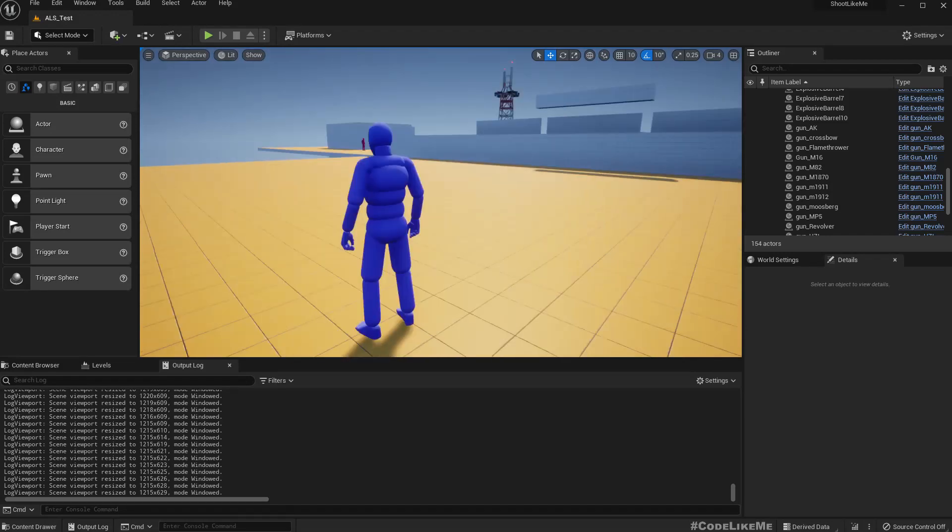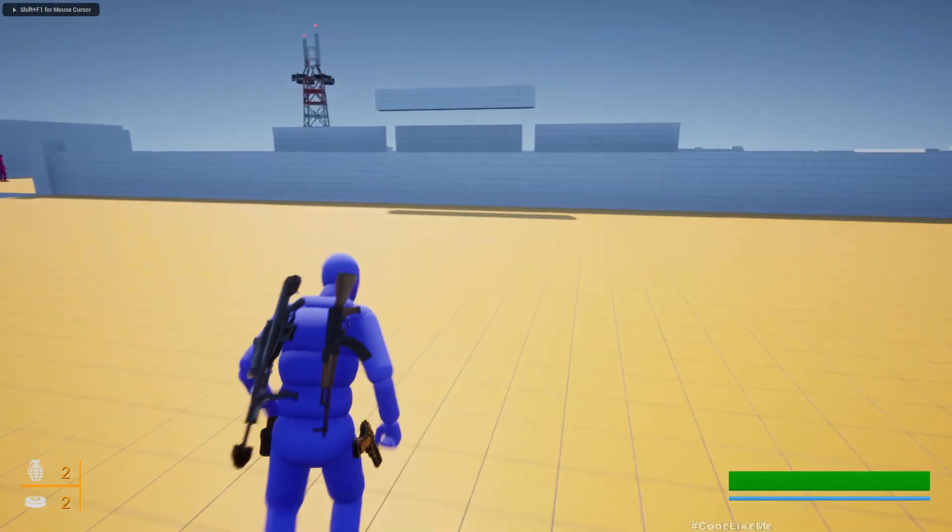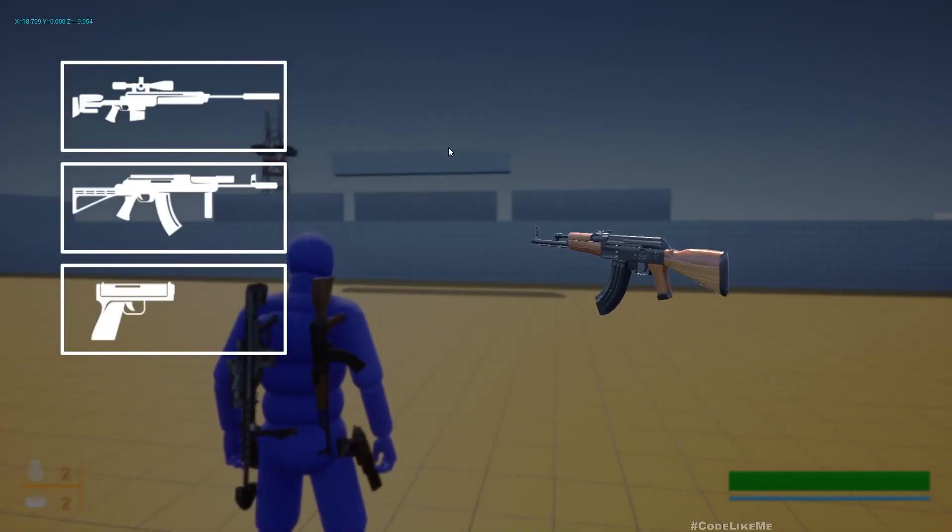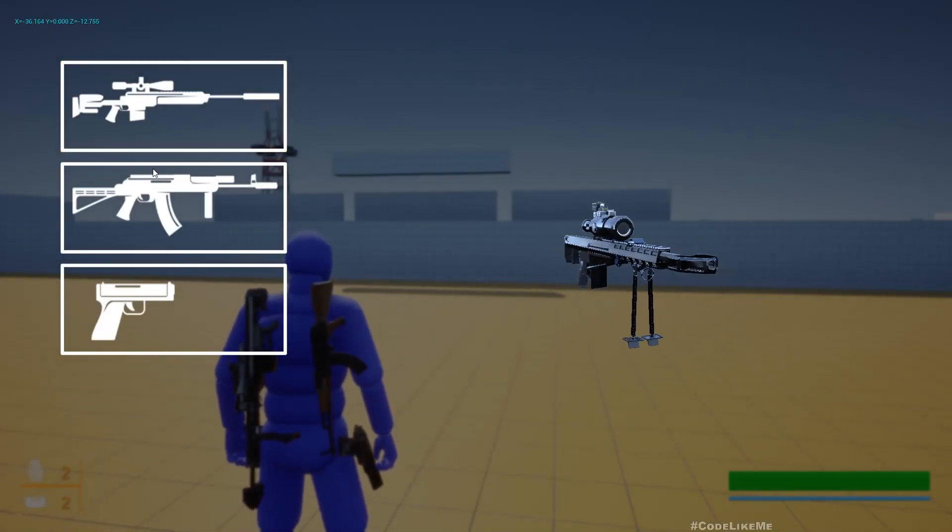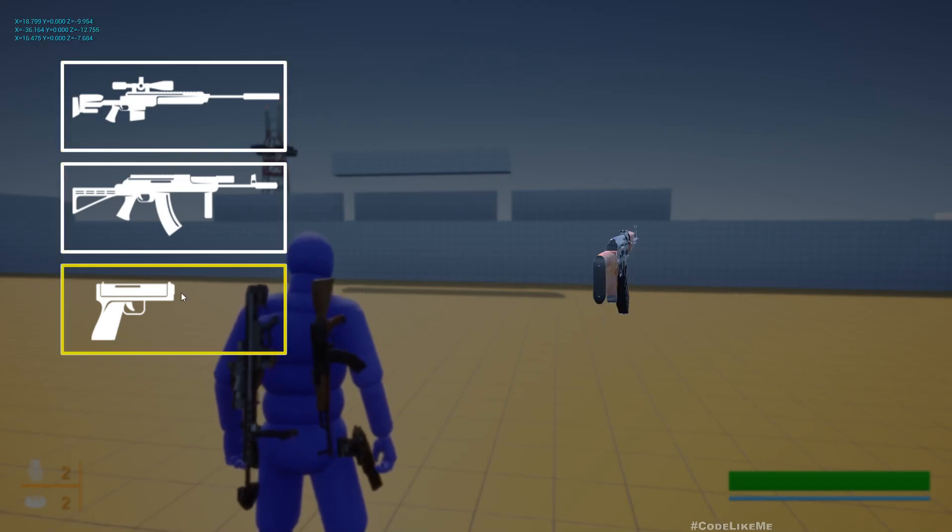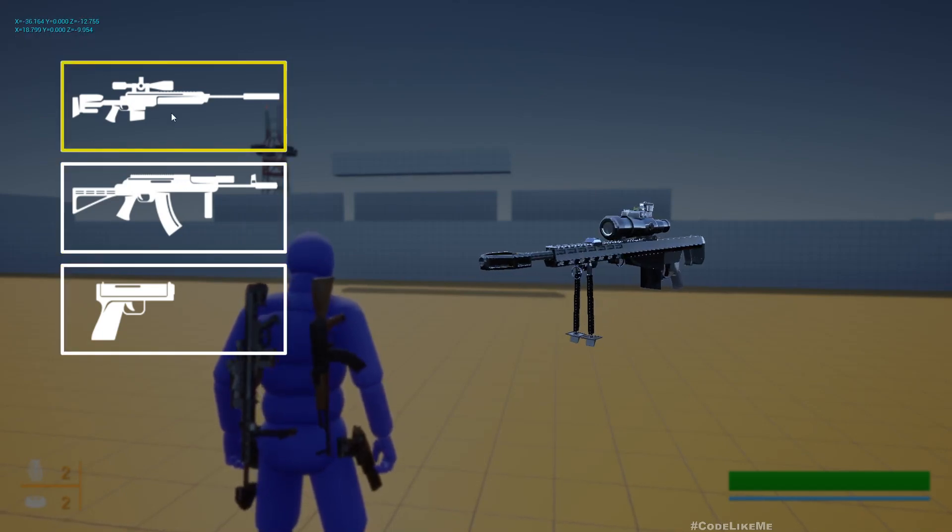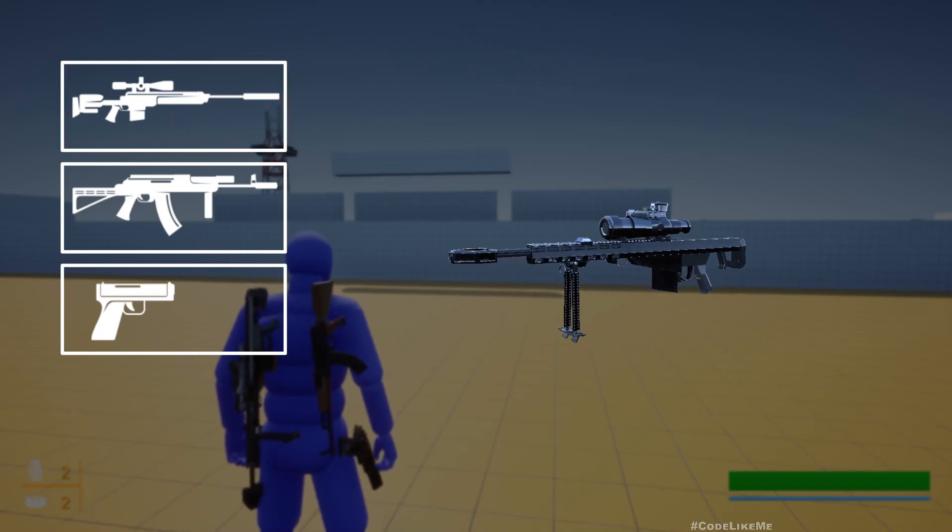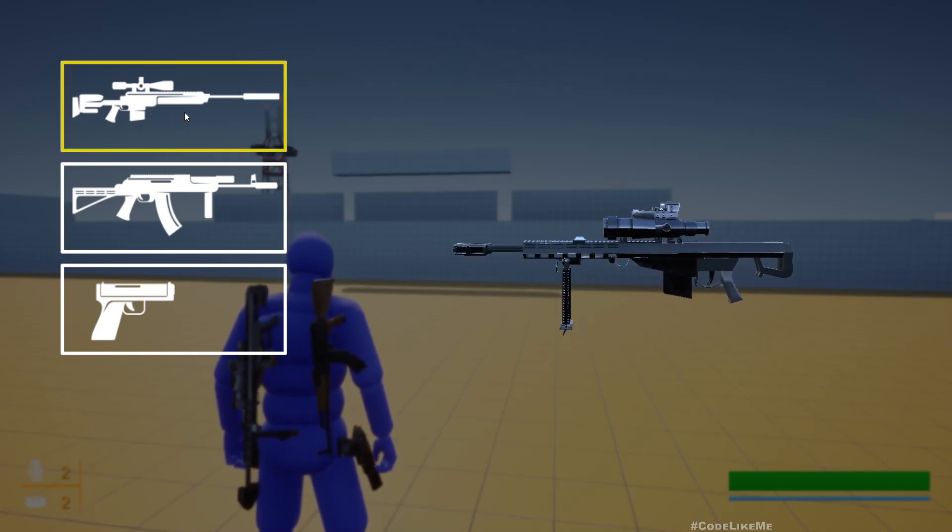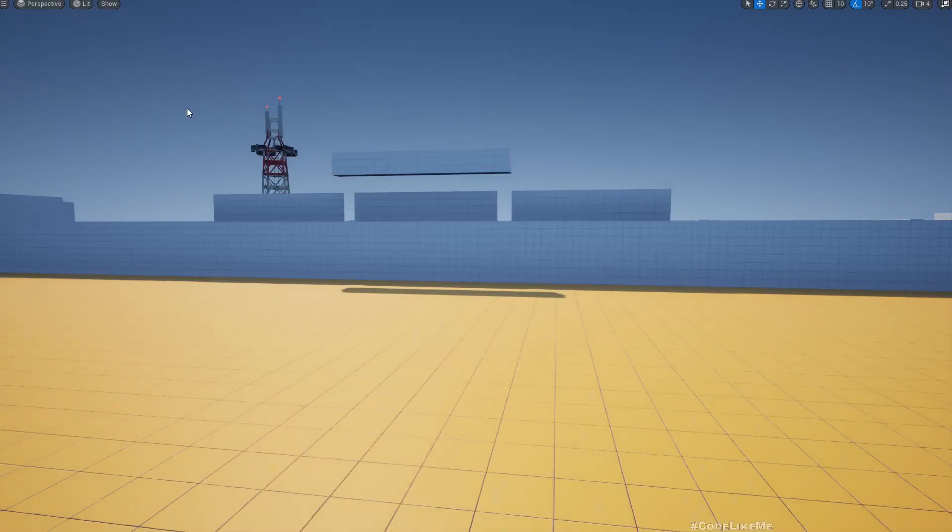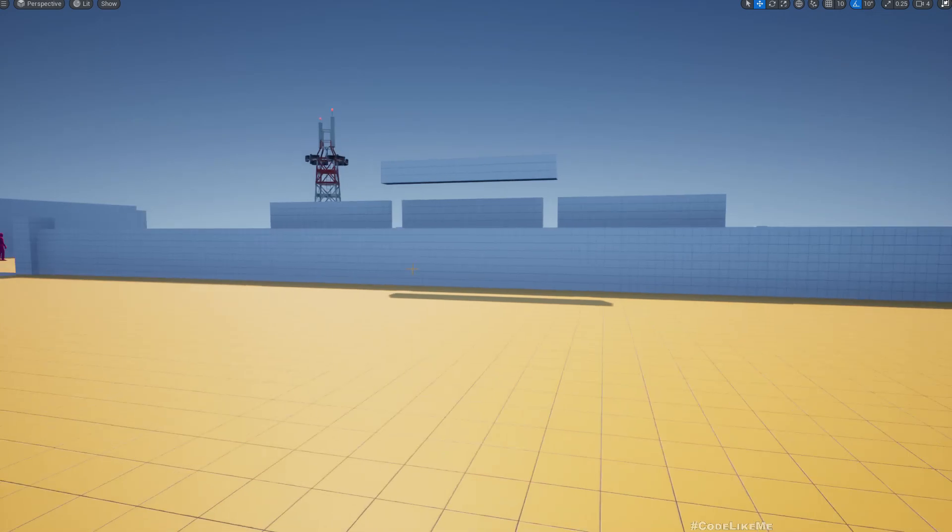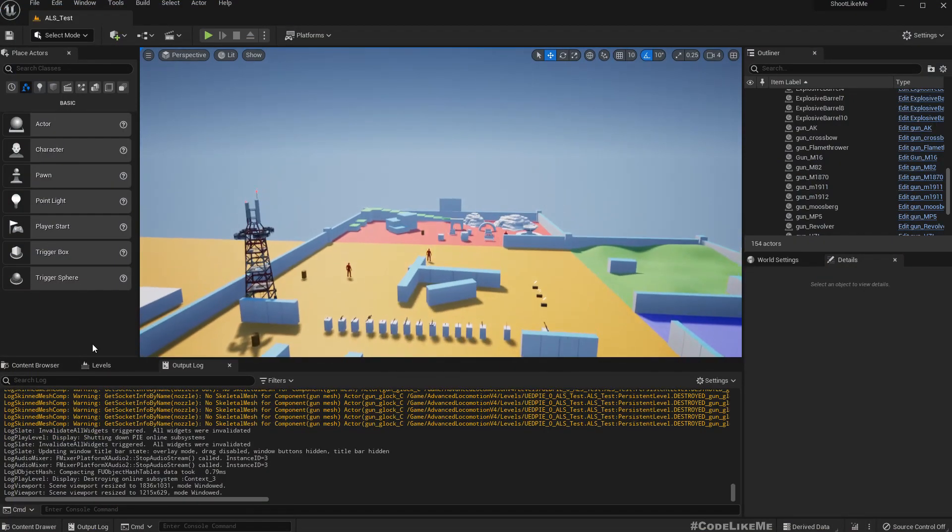All right, so now we can open up the inventory by pressing I and select different weapons and view those weapons, but still we haven't implemented a way to close this inventory. So that's the next thing we are going to look at.